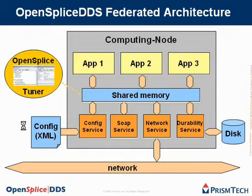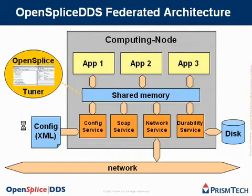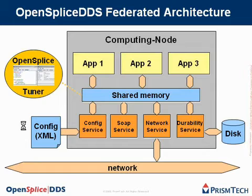On the top left, you see the OpenSplice Tuner, which is a very useful tool for inspecting a running system. On the left, you see the configuration file, which contains the configuration for the middleware. It is read by the configuration service, also called Splice Daemon.